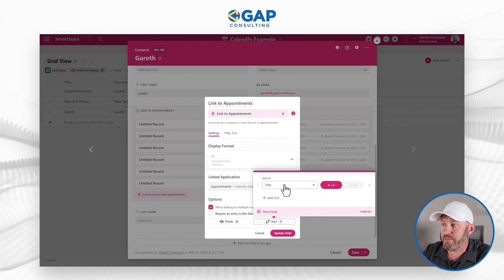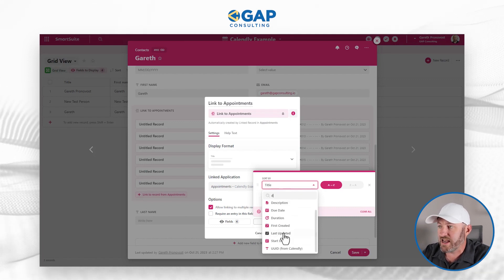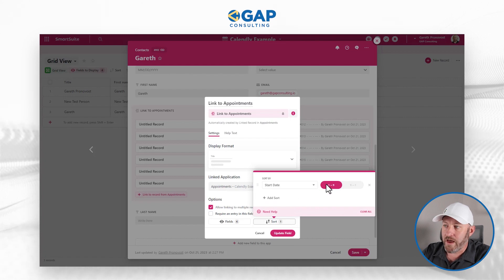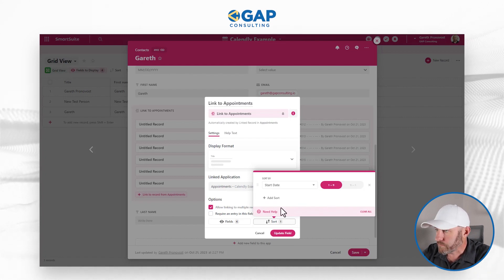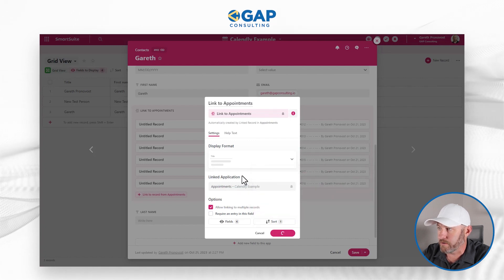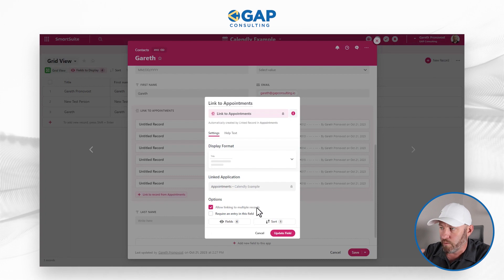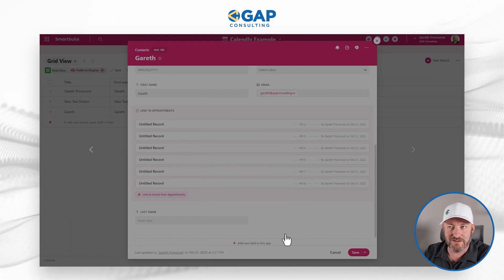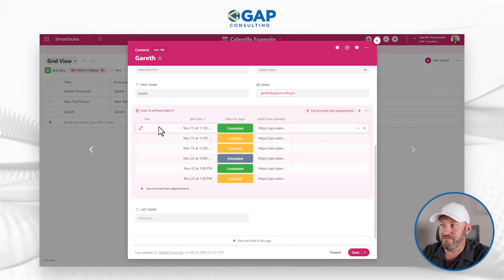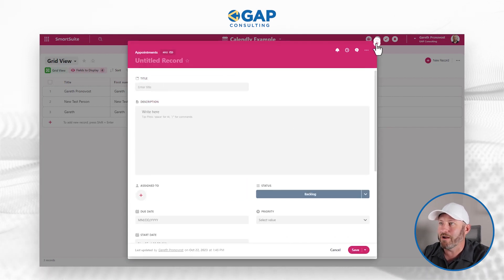I can also apply a sort, so maybe I want to put these in chronological order. I'll take my start date field and sort ascending. Once I'm happy with that, I'll update the field. But first let me make sure I'm grabbing the right date — yes, start date. Let's go ahead and update the field.